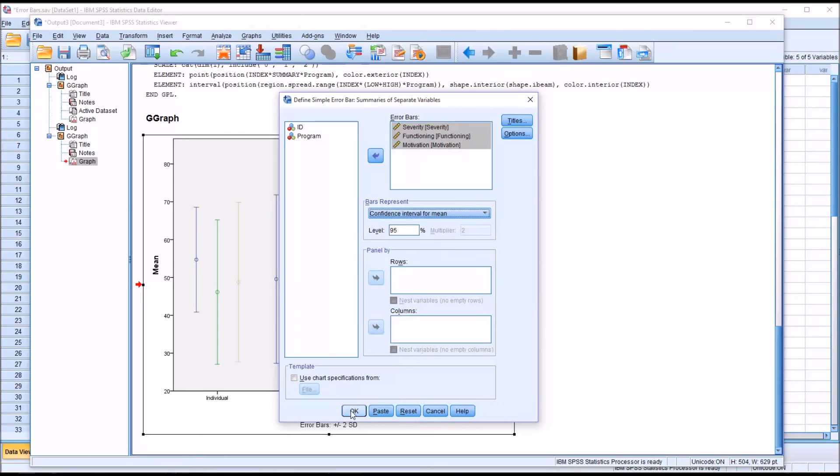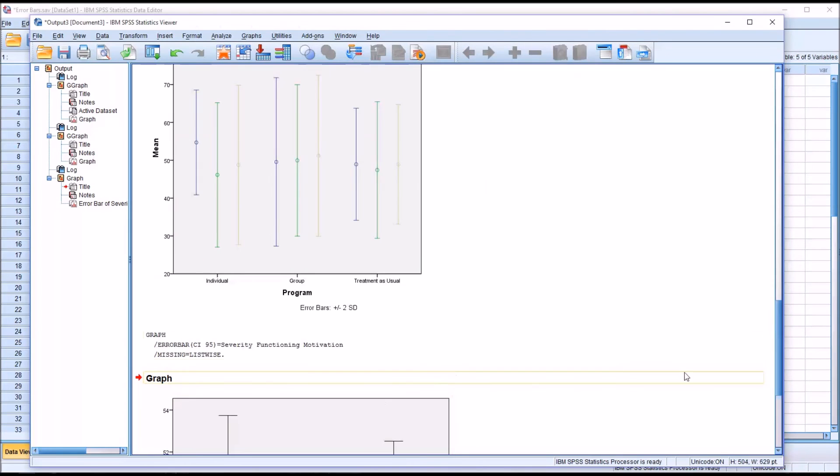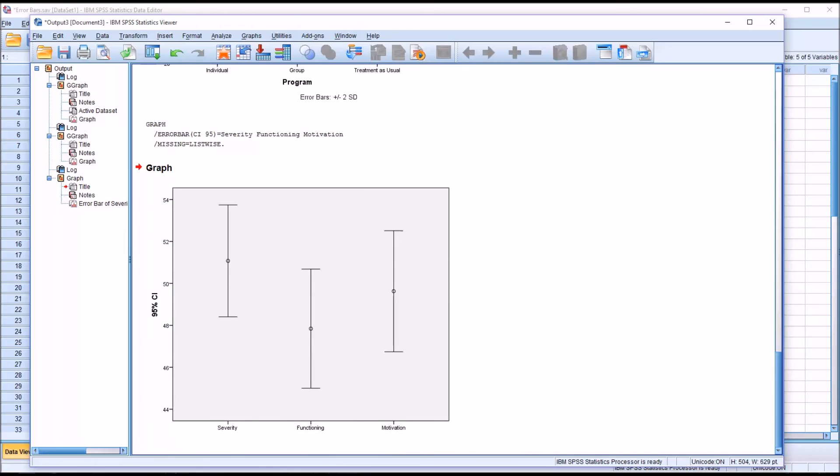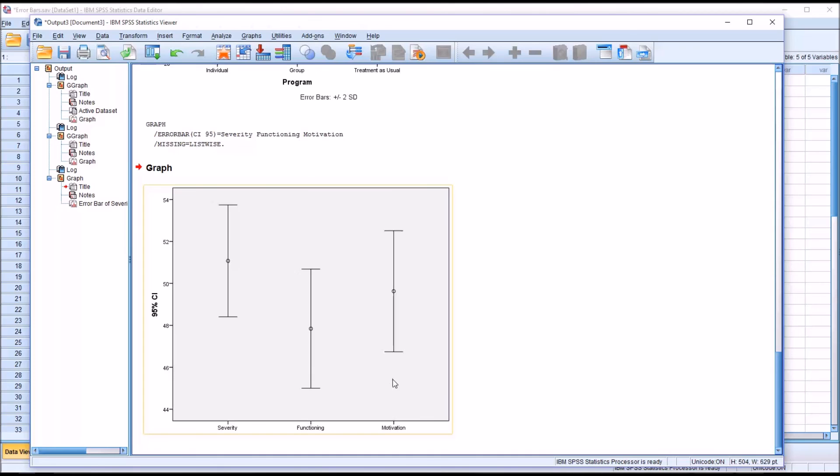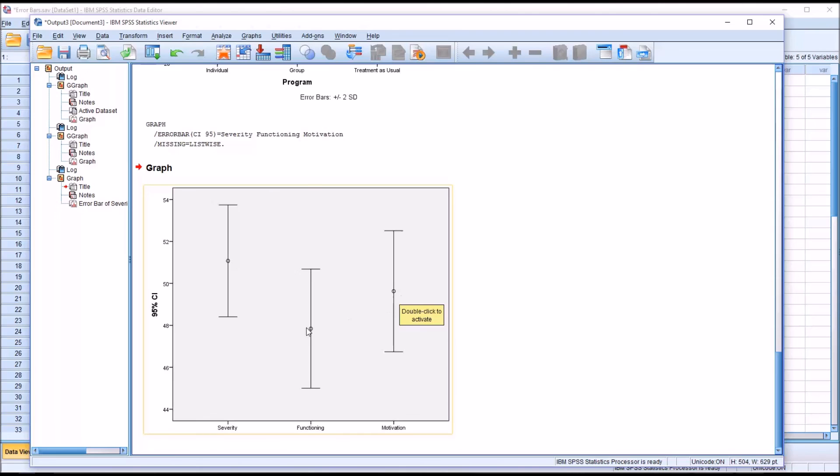When I run this chart, the independent variable program is not included. These are the error bars for severity, functioning, and motivation for the variable not broken down by the levels of the independent variable. You can see by viewing the error bars for severity, functioning, and motivation that it's probabilistic that the true mean is the highest for severity, next highest would be motivation, and the lowest would be for functioning.